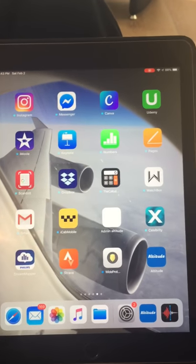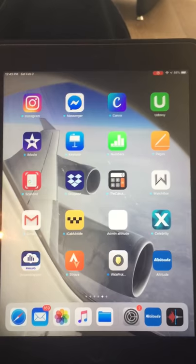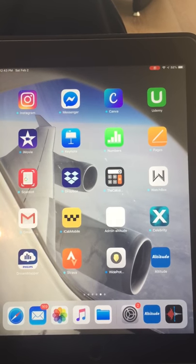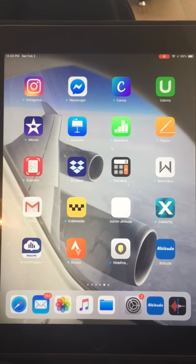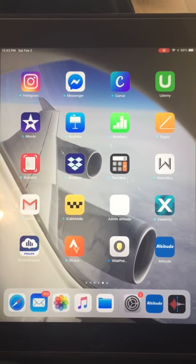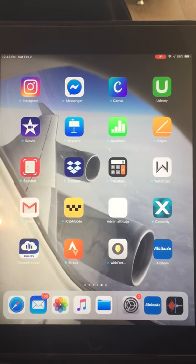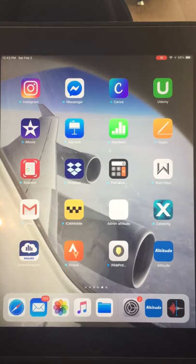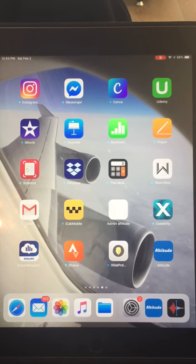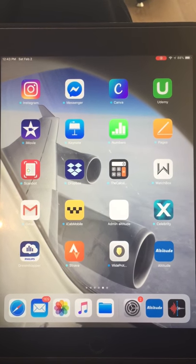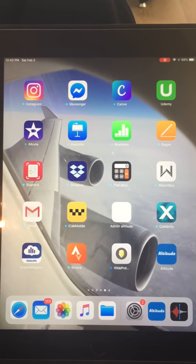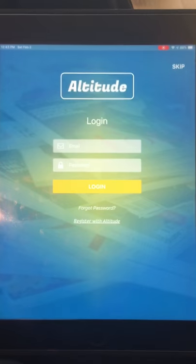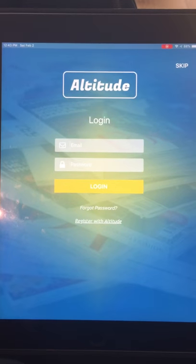I'm going to give a tour of the Altitude app, which is on my iPad. This only works for the UDID specific to my iPad, so this is exactly how the app works — click on the main icon.